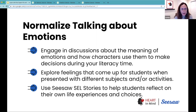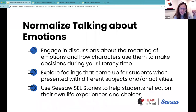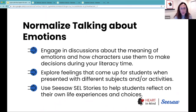Finally, using SEL stories helps students reflect on their own life experiences and practice consequential thinking — what are the consequences of our actions, and what choices do we have when it comes to our thoughts, behavior, and emotions? Many students cannot see that there are different choices when it comes to their behavior — those students who keep making the same mistakes. Normalizing talking about emotions and helping students process them can be a powerful tool to help students become healthy adults.